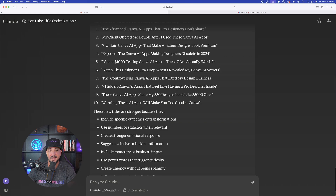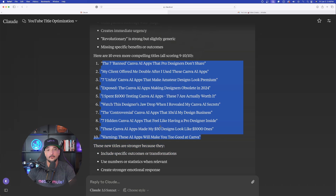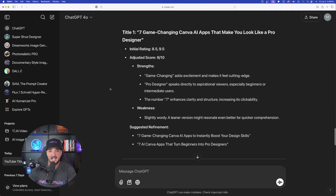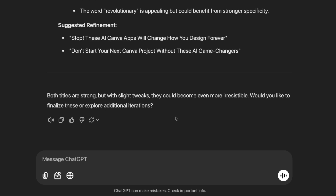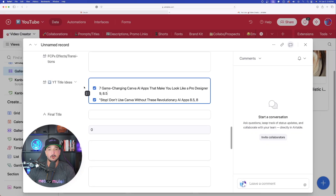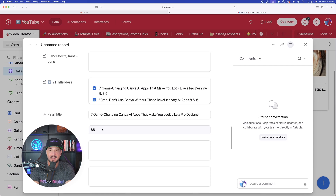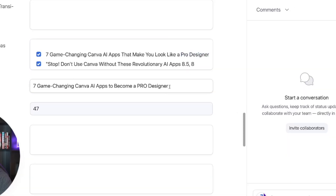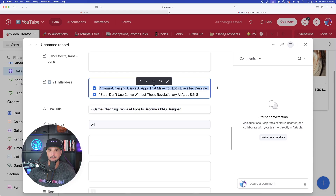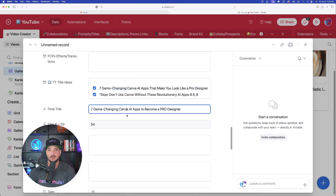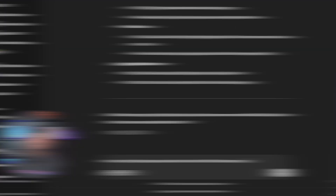You can keep this process going — every time it ranks your titles it gives you 10 more, so you'll eventually find the one you want. Now, if I want my final title to be 60 characters or less, I can paste it into a character counter — right now it's 68, so I need to get it down to 60. You can adjust the wording so it becomes only 54 characters while keeping the same concept: 'Seven Game-Changing Canva AI Apps to Become a Pro Designer.'